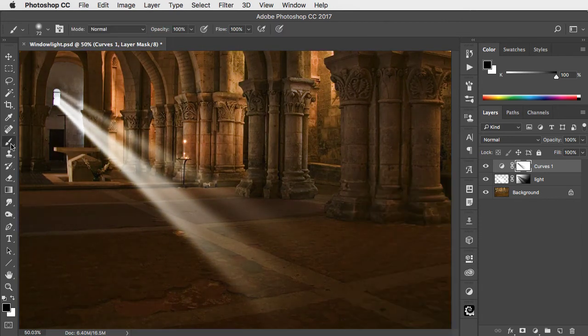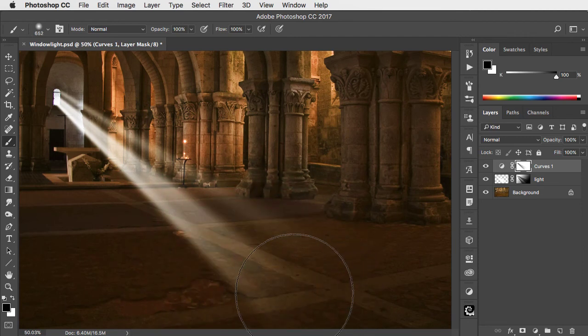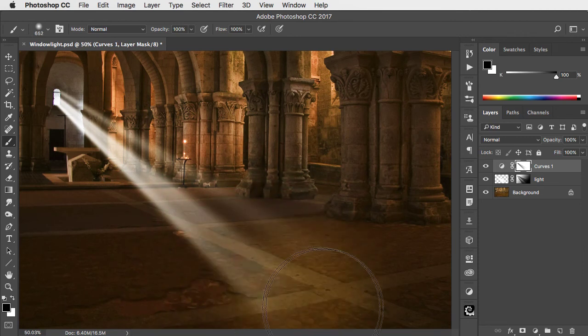Finally, use a large soft brush to paint out the adjustment layer on the floor where the light hits it.